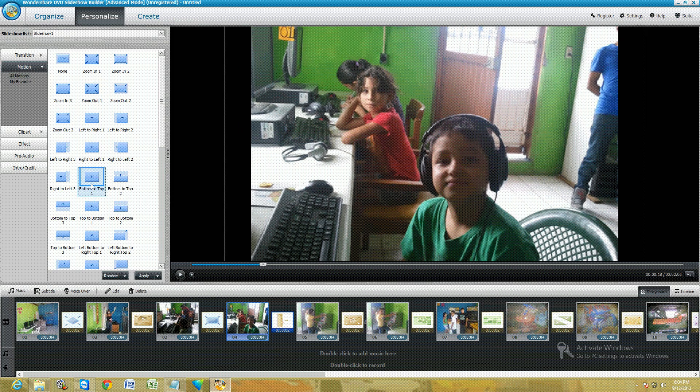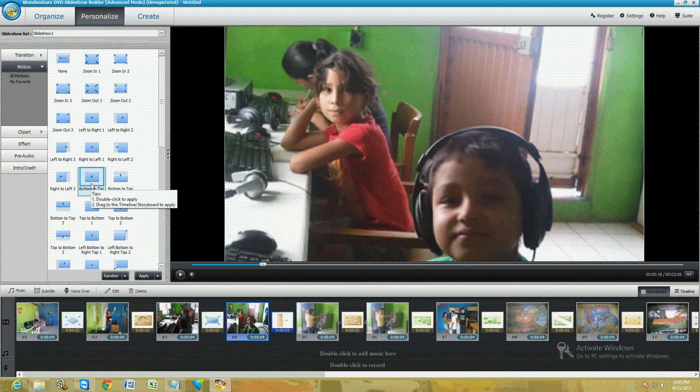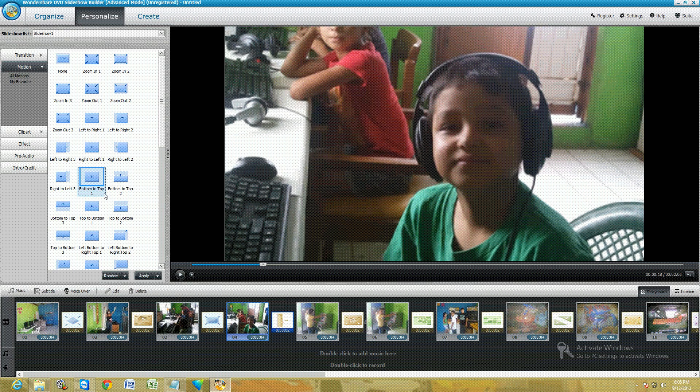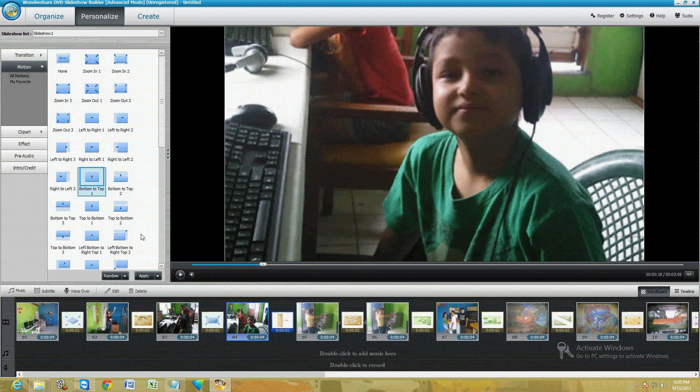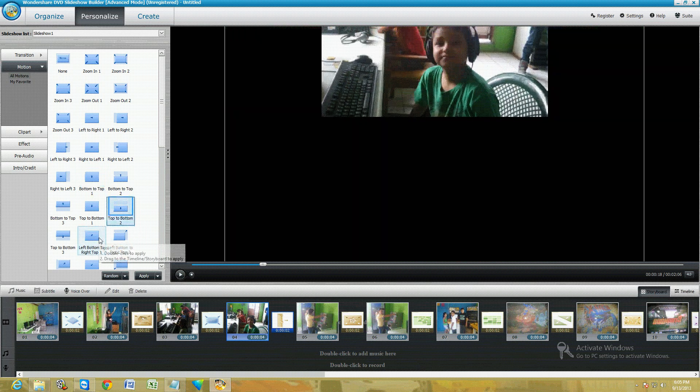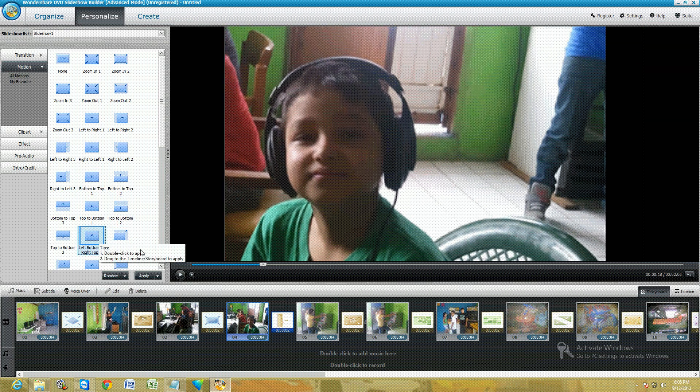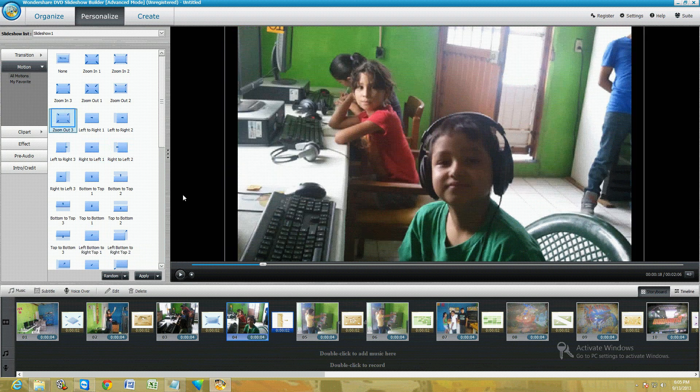From the top to bottom, I mean, of the picture. There's different ones: left to bottom, zoom out, or you could just say none if you don't want one.